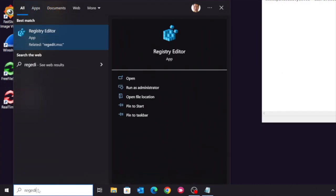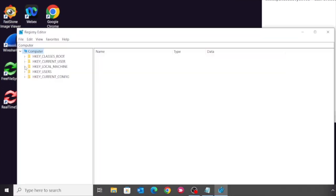In the search bar, search for regedit Registry Editor. Click HKEY_LOCAL_MACHINE.